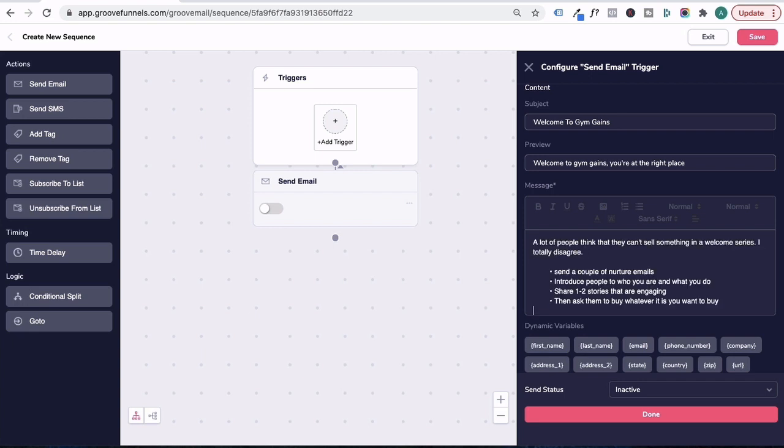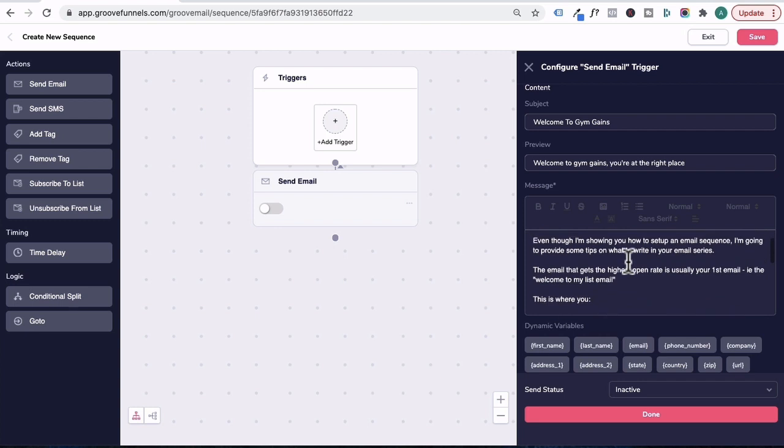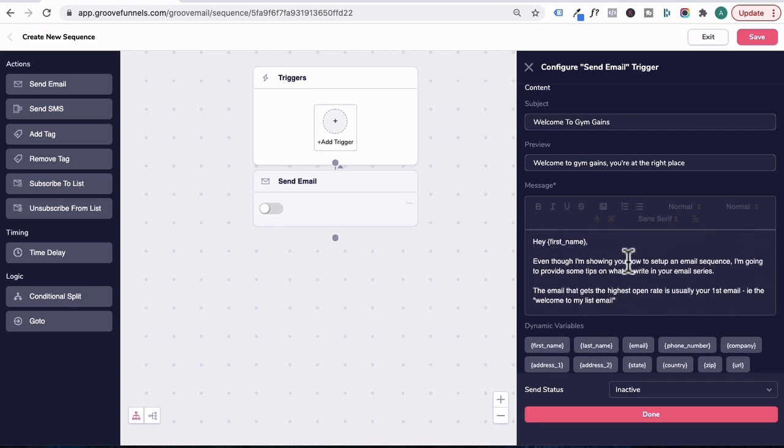And I'll paste in some email copy I prepared earlier. So even though I'm showing you how to set up an email sequence, I'm going to provide some tips on what to write in your welcome email series.